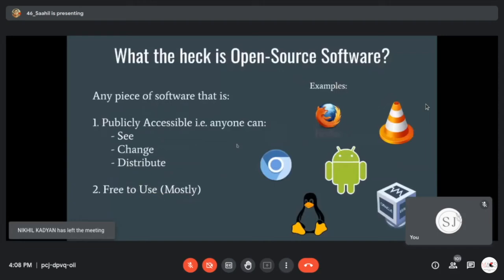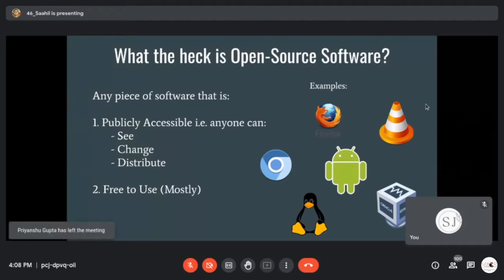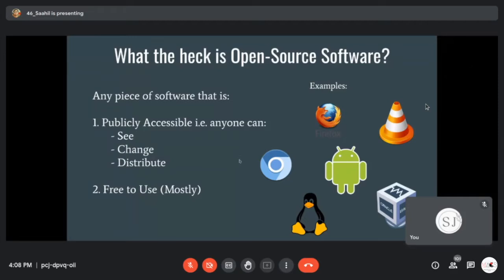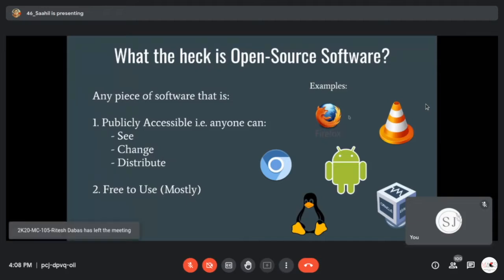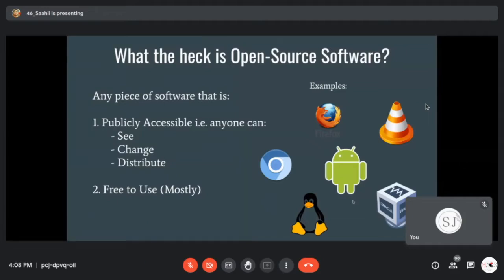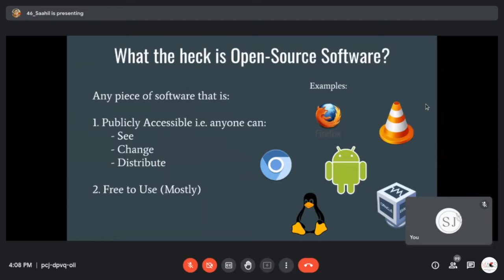There were a lot of questions, so let's first discuss what open source software is. There are two main points: it is any piece of software that is publicly accessible and free to use. Most of us have used open source software — Firefox, Chromium, Android, Linux, VirtualBox. Most open source software is free; you can see the code, change the code, and distribute the code without any cost.